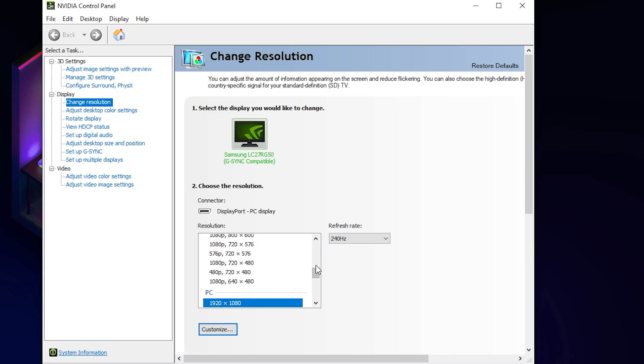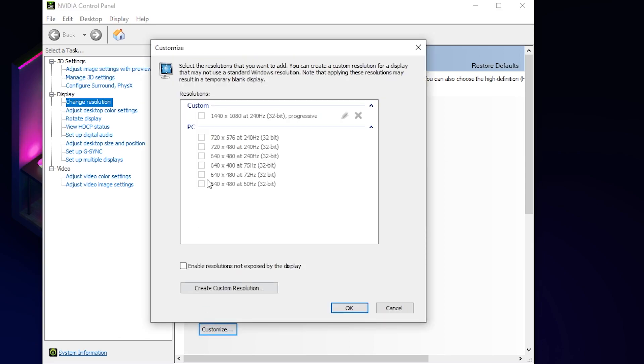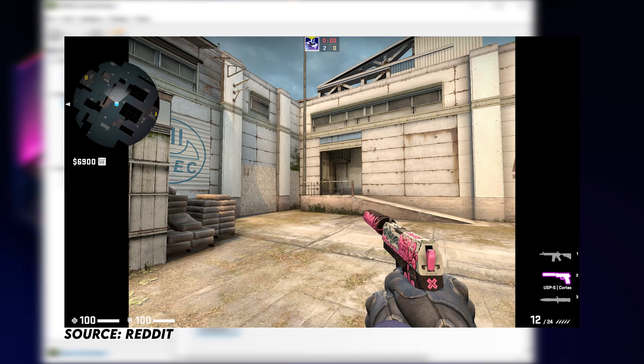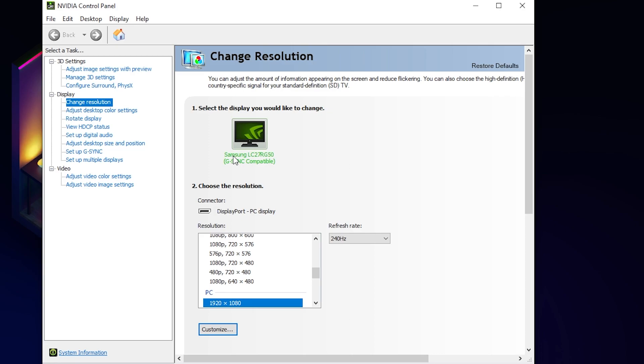To make sure you have done it right you can go back here and press customize, and there should be a category called custom where all your custom resolutions should be at. And here you will find 1440x1080 at 240hz refresh rate, so for me it's the right resolution. And I have basically made my own custom resolution for counter strike. But if I just go into the game now and change the resolution I will end up getting black bars on the side of the screen and we want to avoid that. So to tell the computer to stretch out the resolution to fit the screen, go here on the left side again and press adjust desktop size and position.